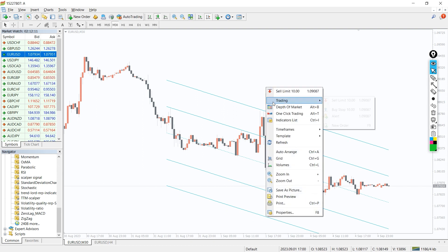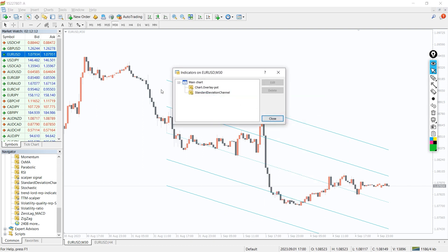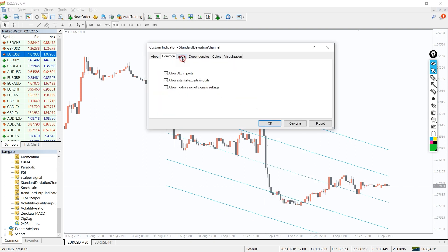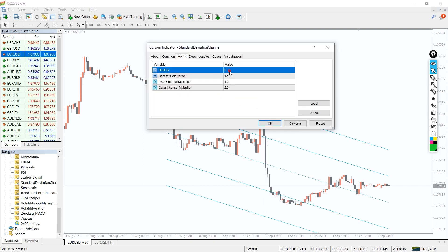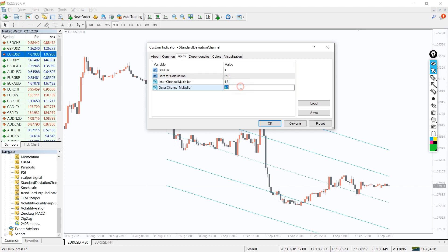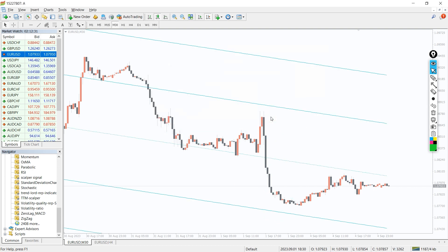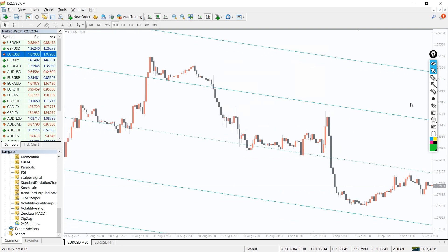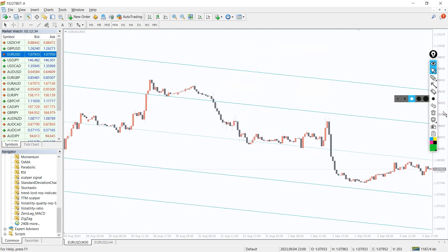In the indicator settings, we can change the starting bar and channel multipliers to make it wider. In the colors tab, we can change the colors and thickness of the indicator lines.